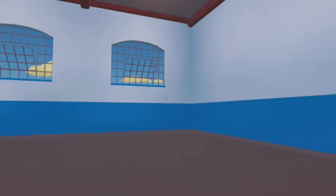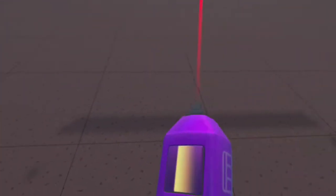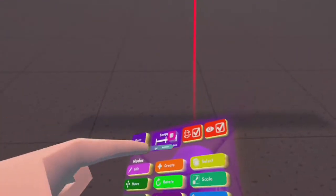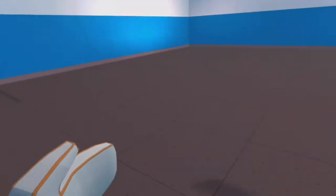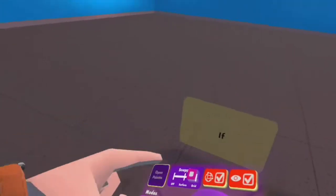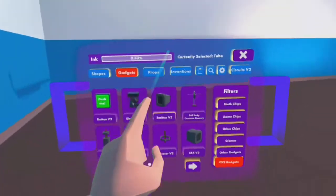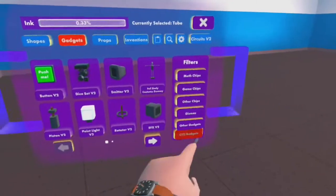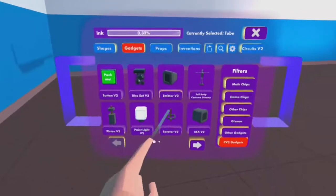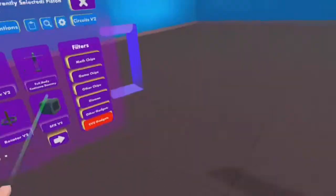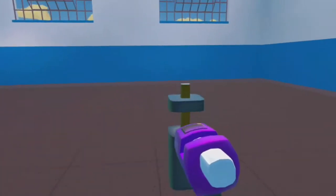Once you're in the room that you want to start creating your printer, get out your maker pen, click create, go to gadgets, CV2 gadgets, and spawn in two pistons.